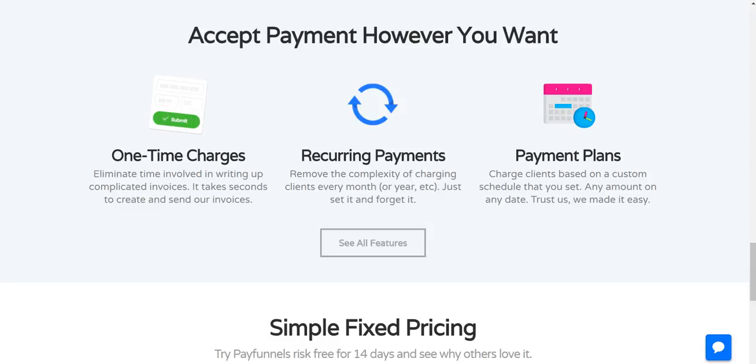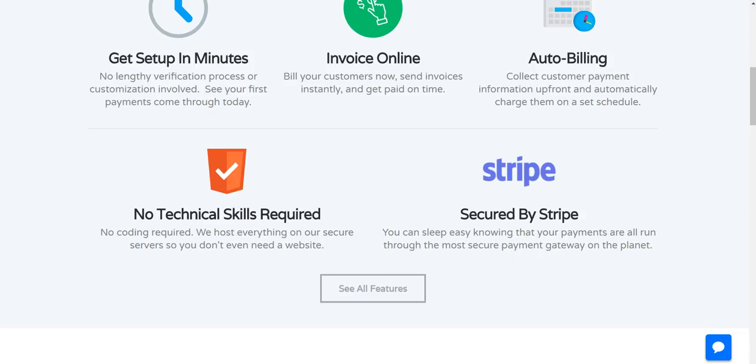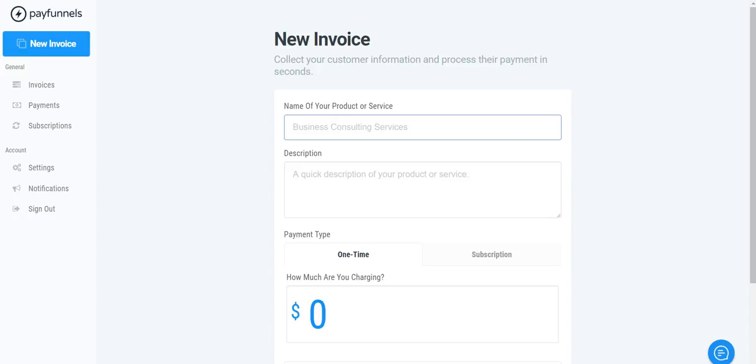You can also do it where if you set up a recurring payment, say you have a setup fee. So if you have a $1,000 setup fee and then each additional month after that it's $500, you can set that up under the recurring payments so it'll bill them the first amount of $1,000 and then $500 every single month after that. So pretty cool.